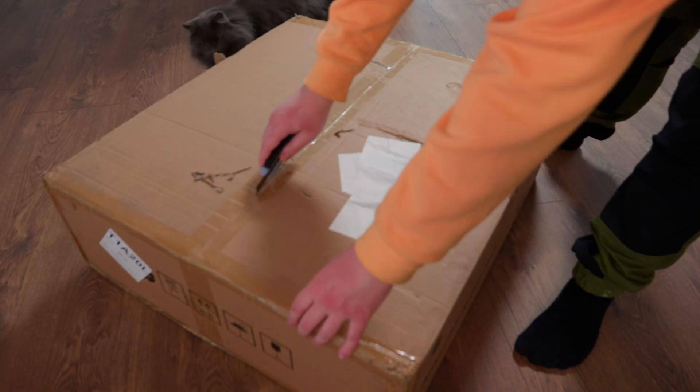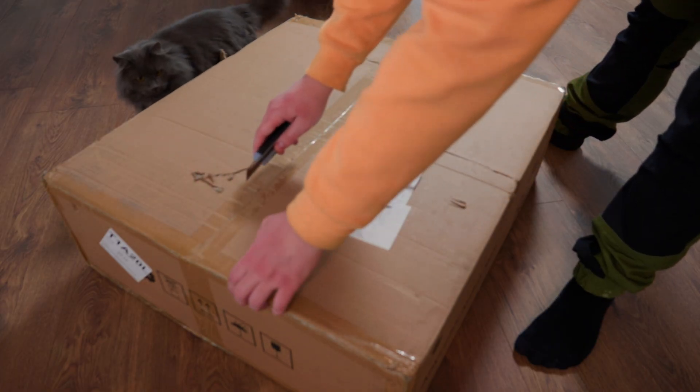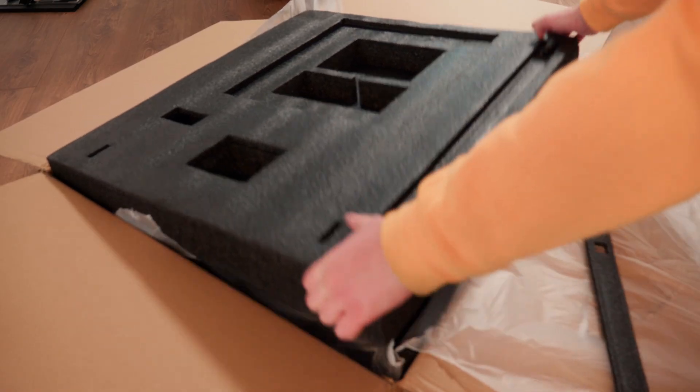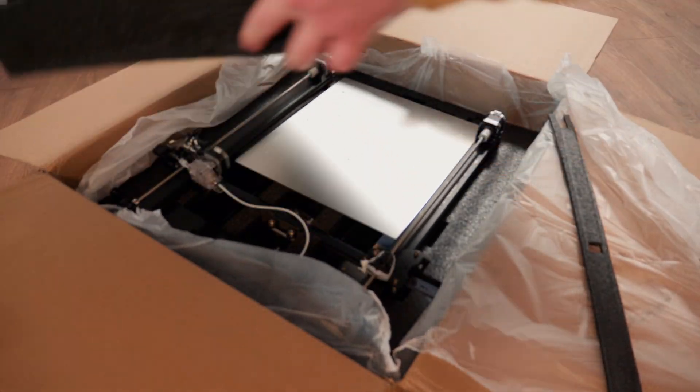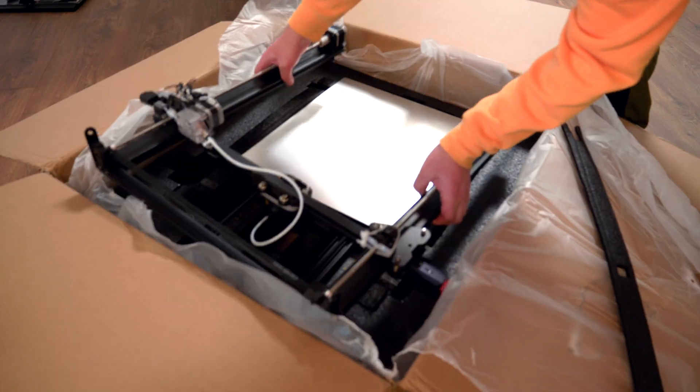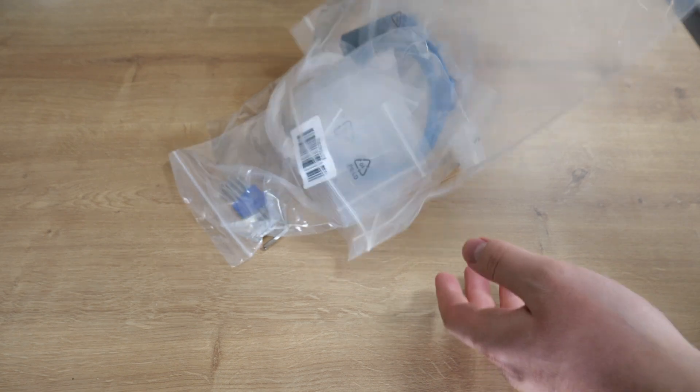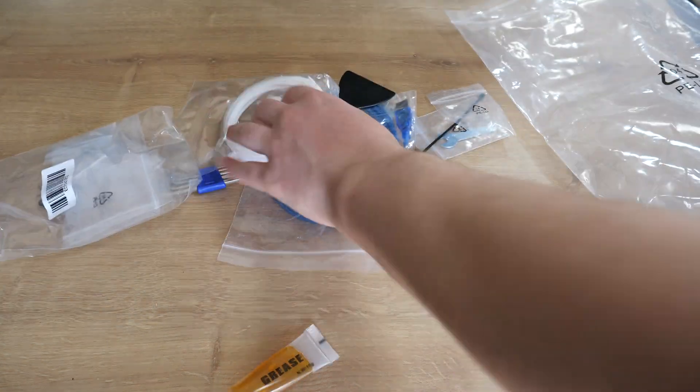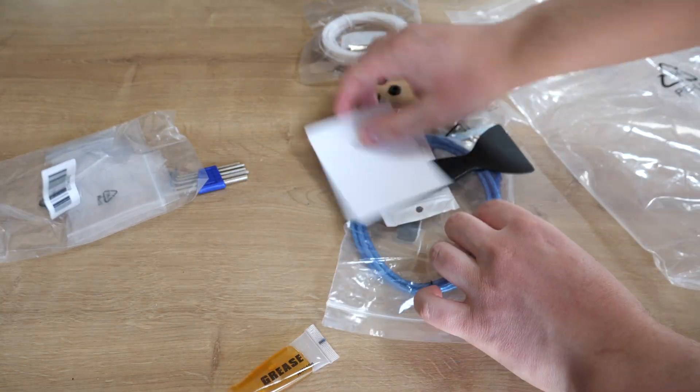Unboxing, pretty basic. The printer is in box in two pieces, the top side and the bottom side. A bunch of protective material and a bag of everything that you need for assembly, maintenance and printing.